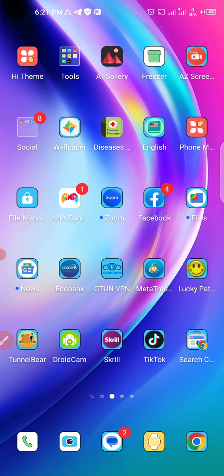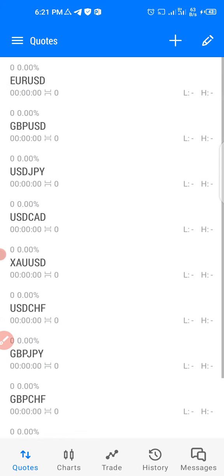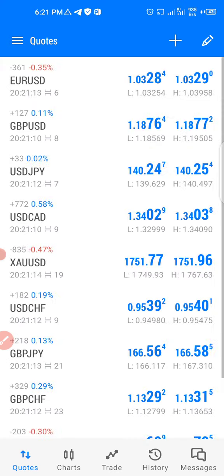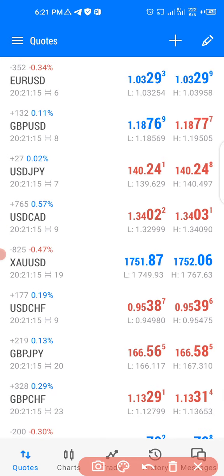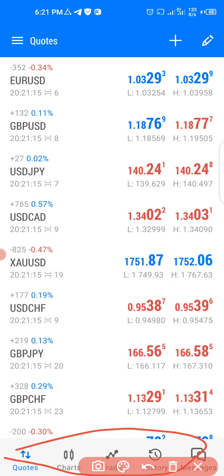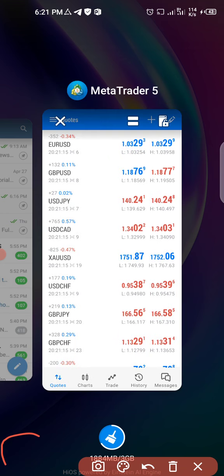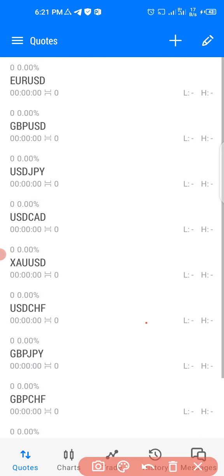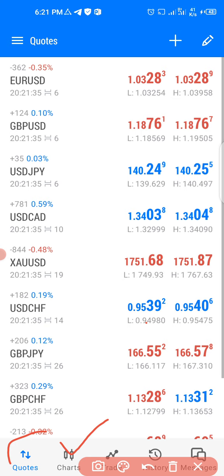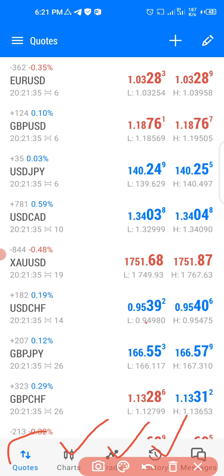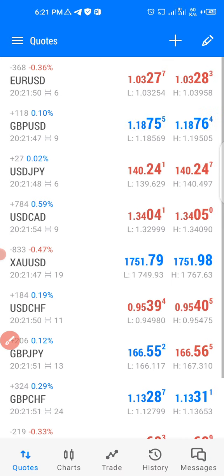On my phone here is MetaTrader 5, so let me load it up. Here at the bottom you will see five things: the first gives you the quotes, the next gives access to charts, another shows your chart balance, one shows your history, and the last shows messages — especially news, which is built into this app.